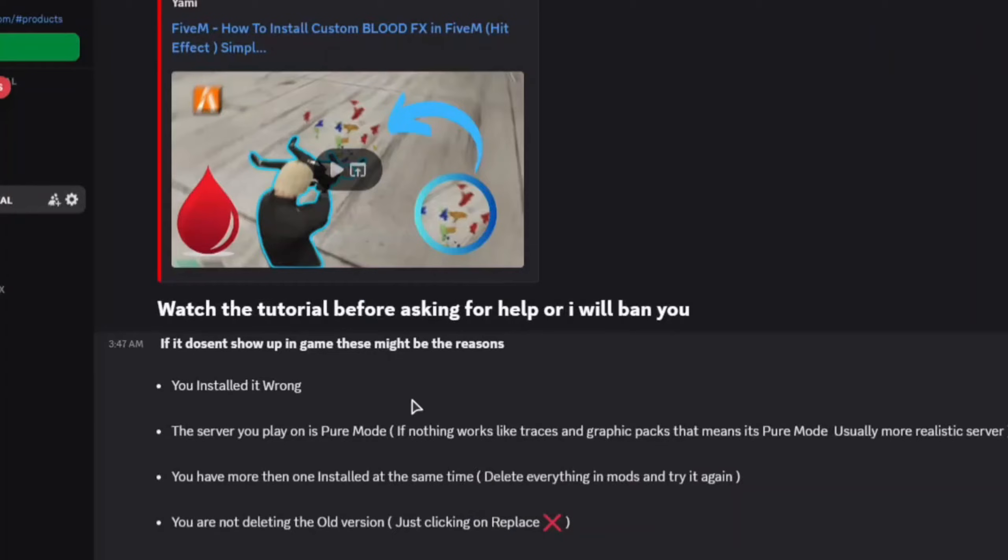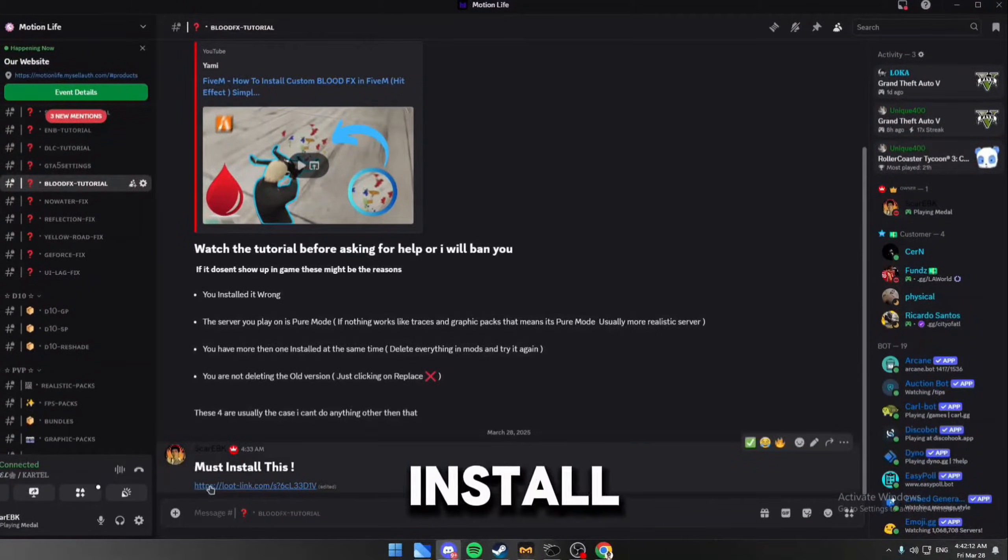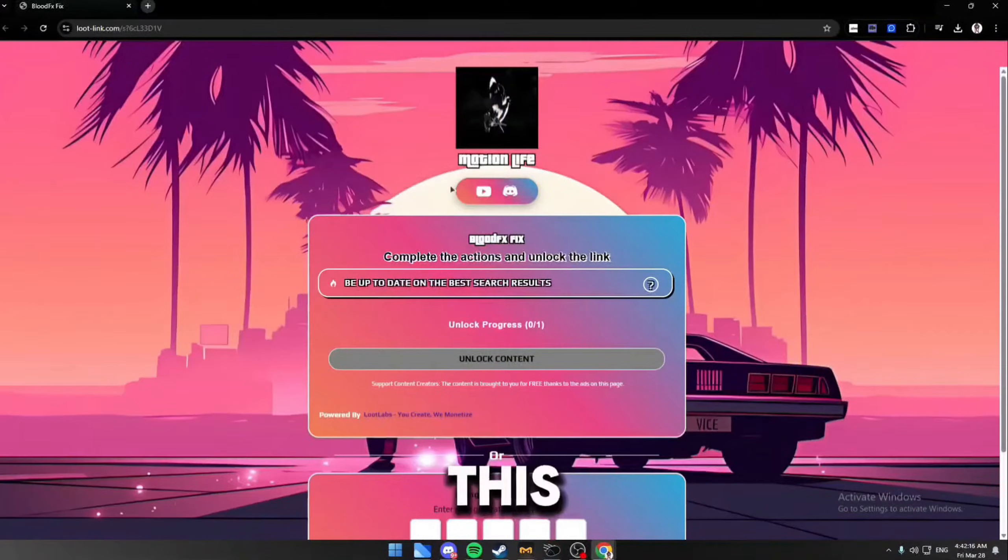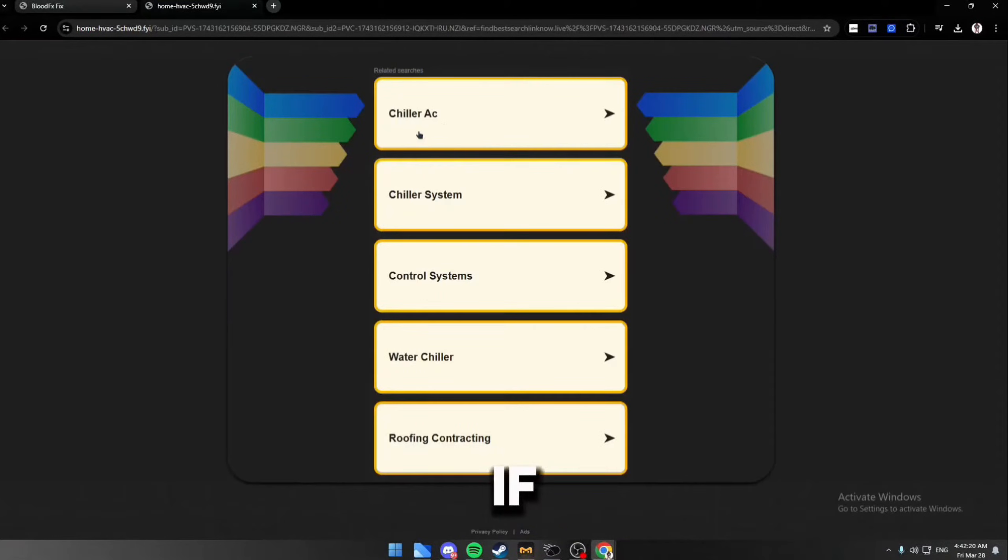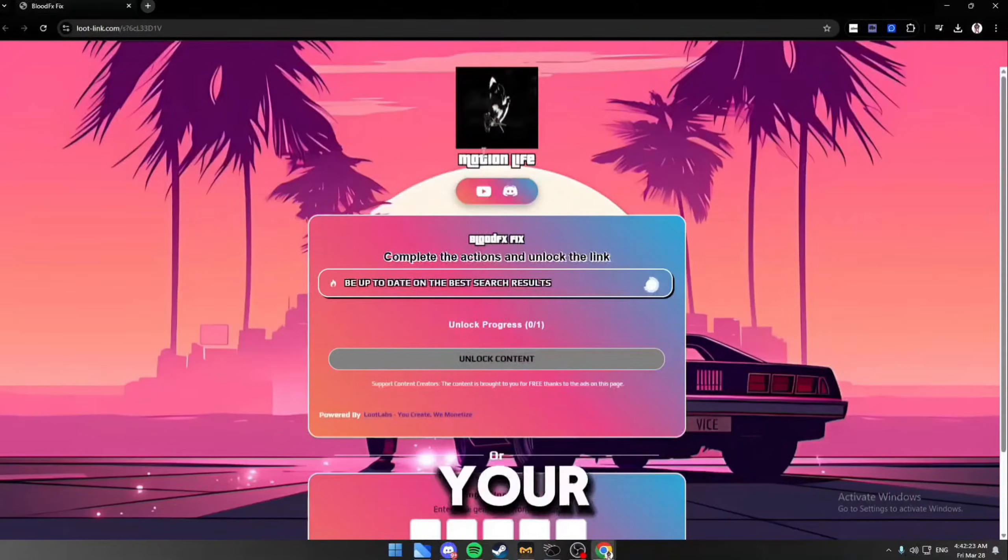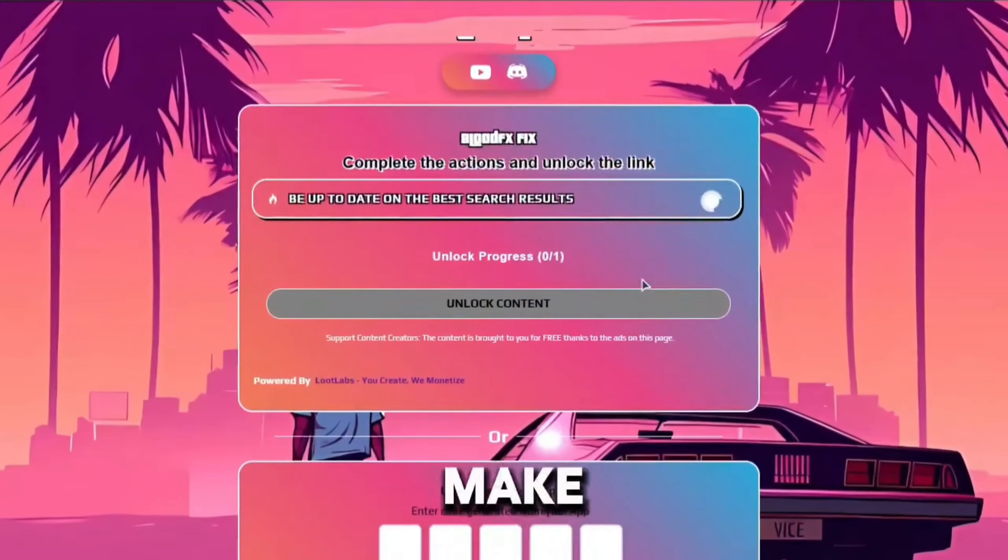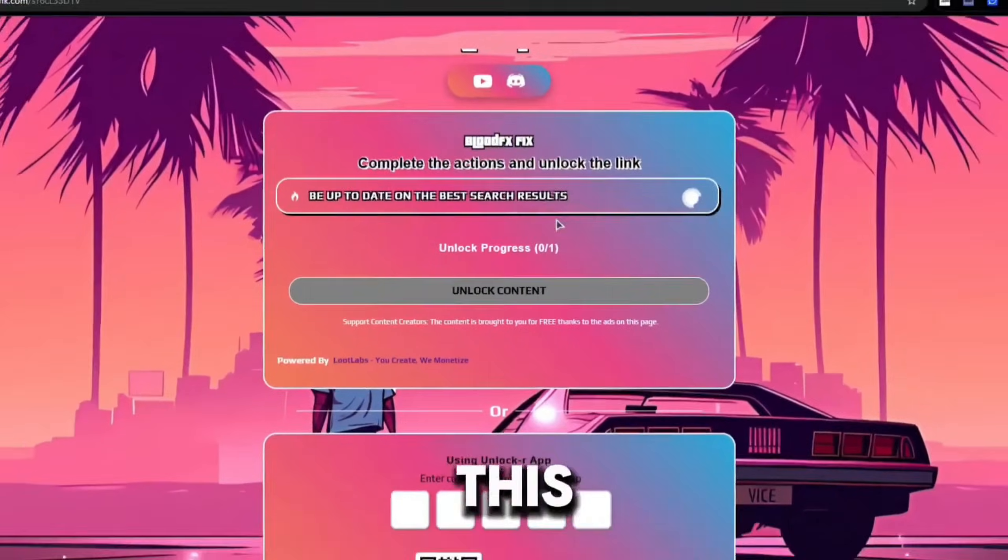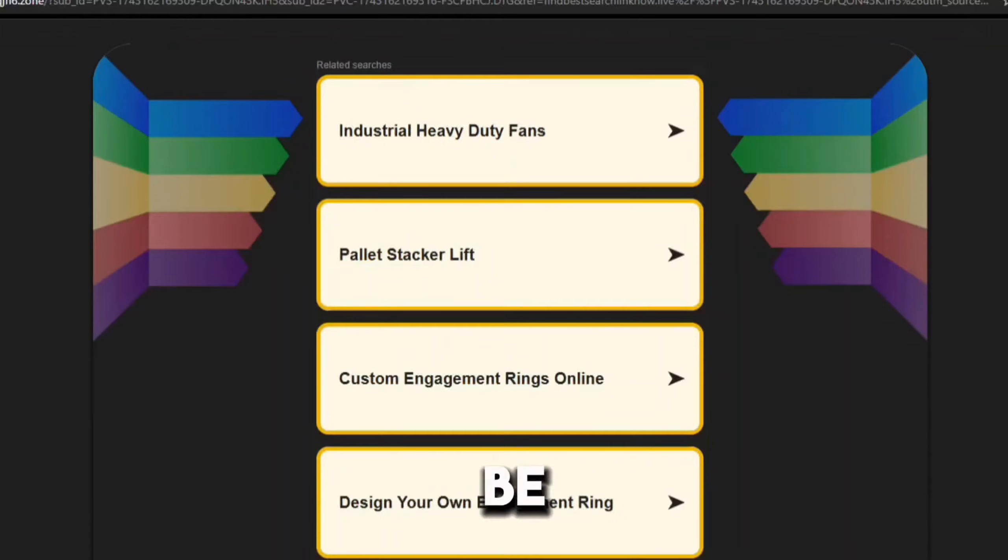I'm going to go through these one by one. First thing we need to install this file. I'm 100% sure that it works, so if this doesn't work for you, then it's from your PC or from your FiveM itself.